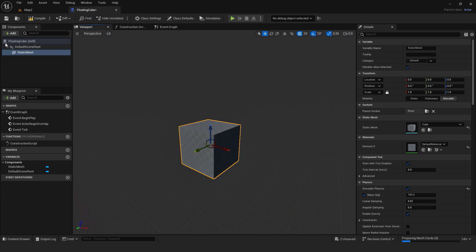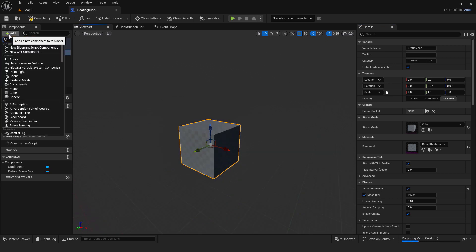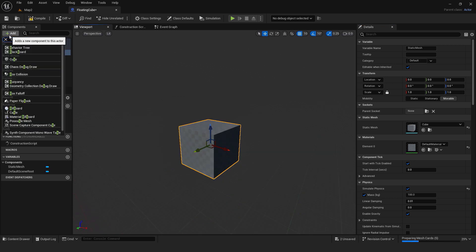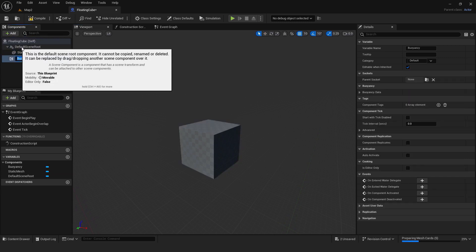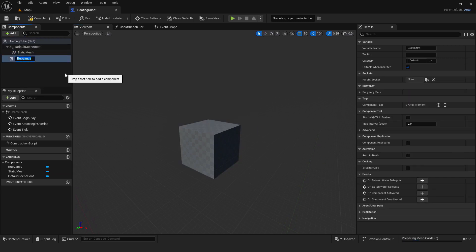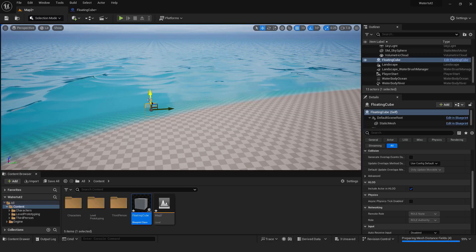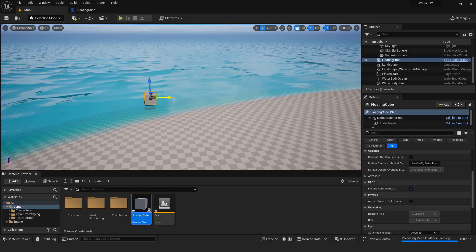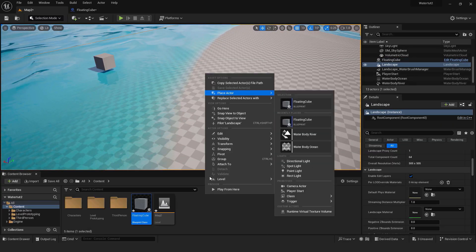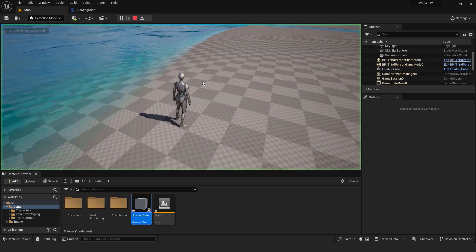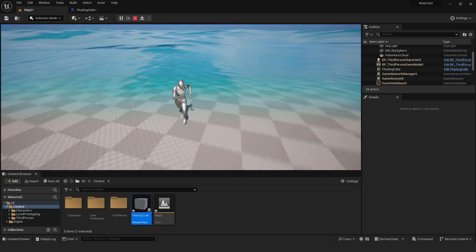Now go add and type buoyancy. This component will add floating properties to our cube. Compile it. And if I hit play you can see that our cube just fell down through the water.